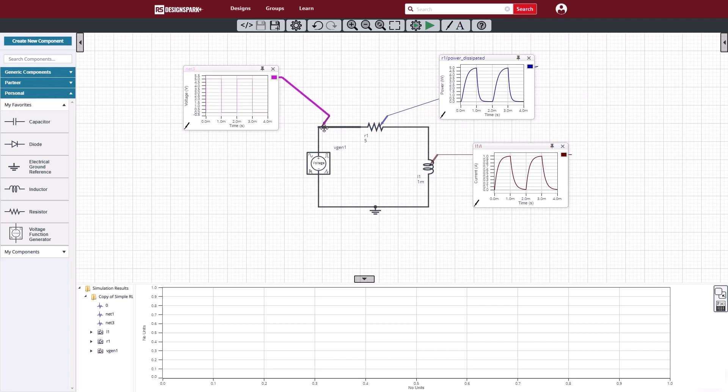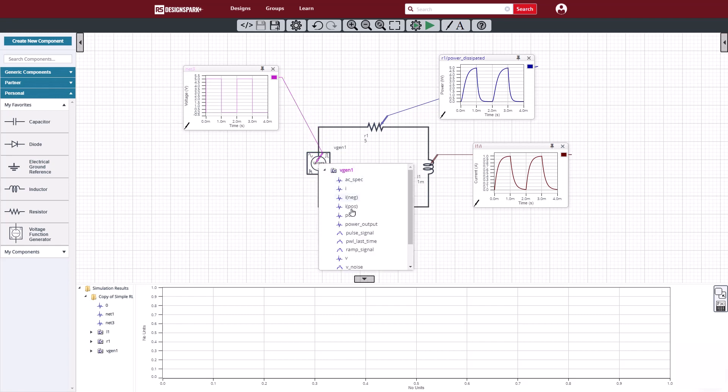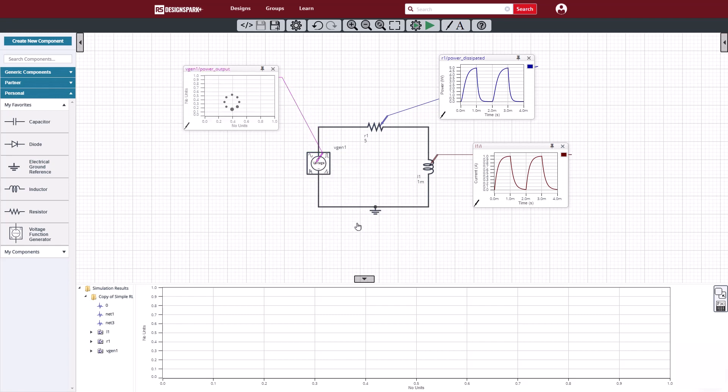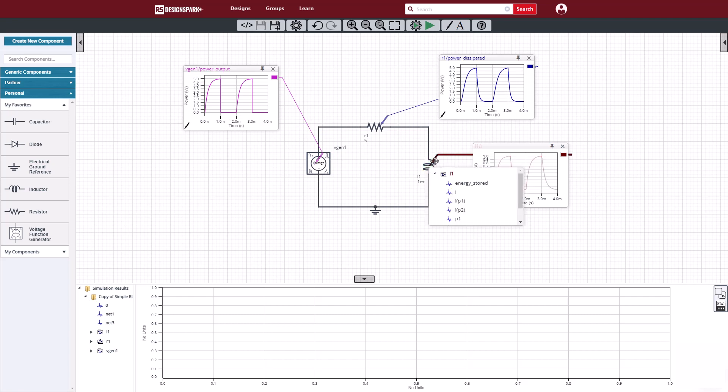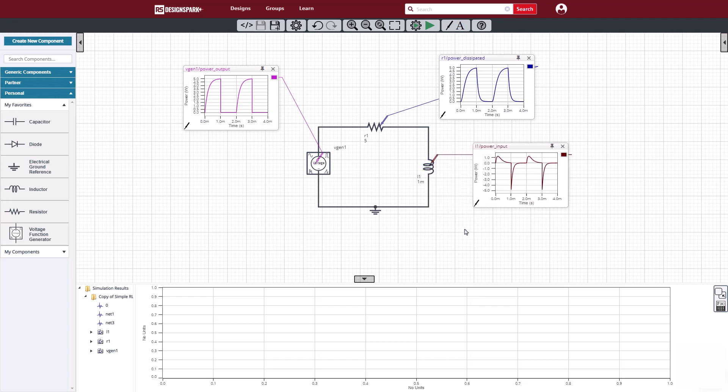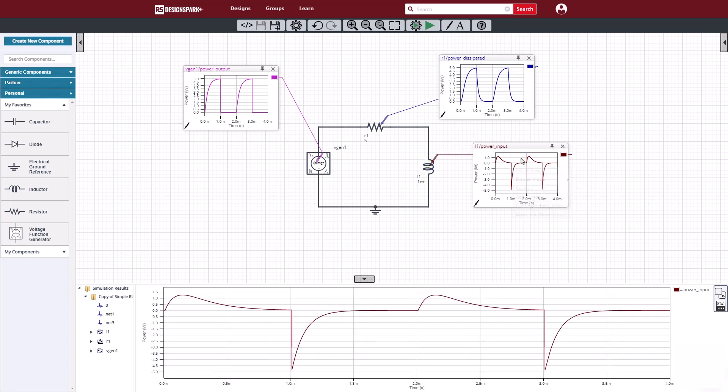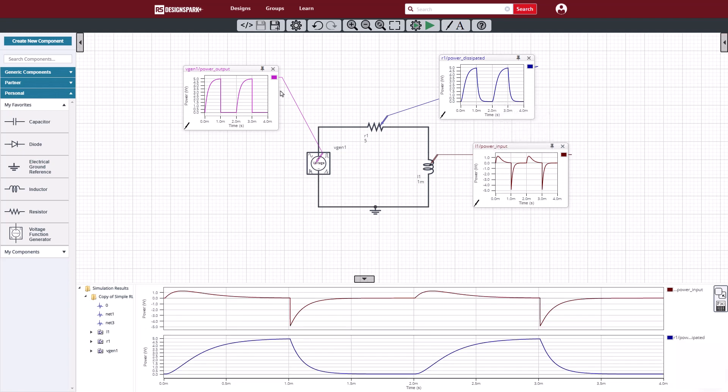So far, what we have seen is pretty typical for analog circuit simulators. However, now, let's look inside the components and see the power being dissipated, or the power output in the case of the function generator, or the power input to the inductor. With this information, we can begin to track the power and energy in our circuit.